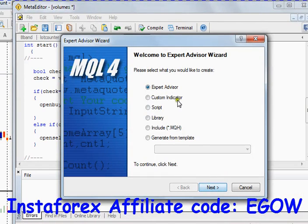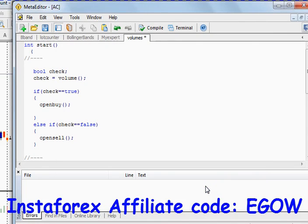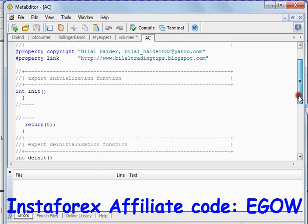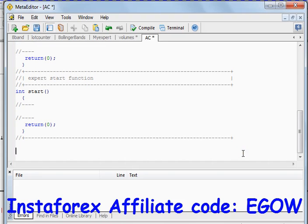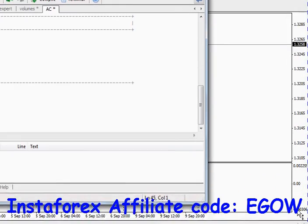The first thing you need to do is create a new expert advisor, click Next, let's call it AC, click Finish. Once this expert advisor is created we start writing our code for the Accelerator Oscillator. The first thing we need here is to create a function — let's call it AC.